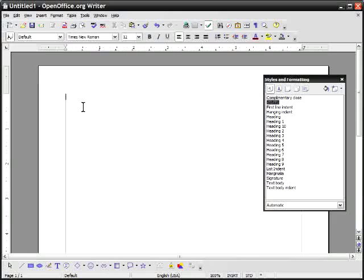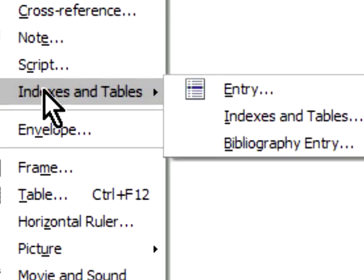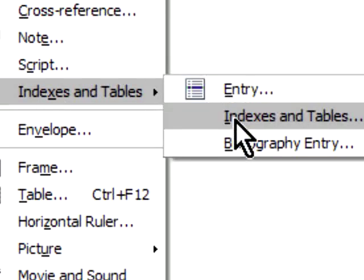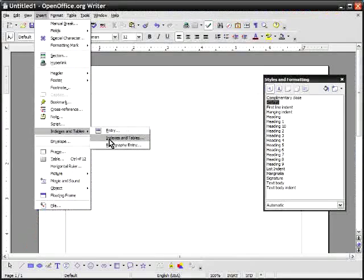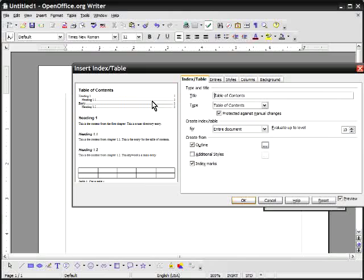Now what we're going to do here is on the very first page. Now you could make a title page if you want to but we'll skip that. We'll just say you're on the page where you want the table of contents to occur. We click on insert and then indexes and tables and then indexes and tables from the sub menu. This will bring up a window which is for table of contents.